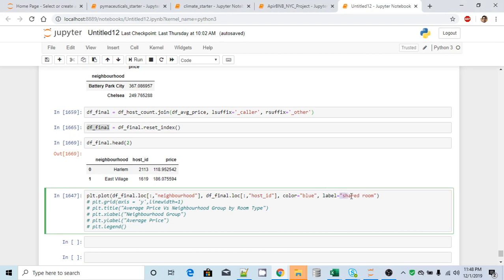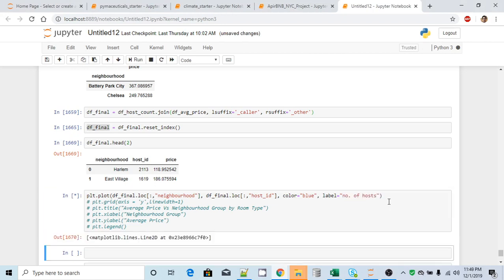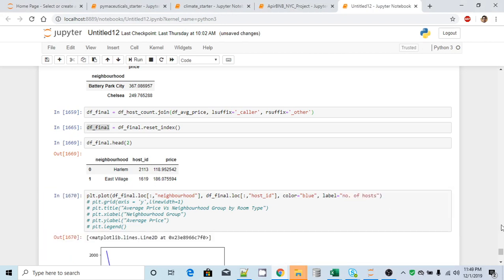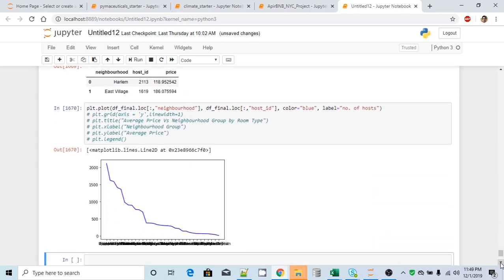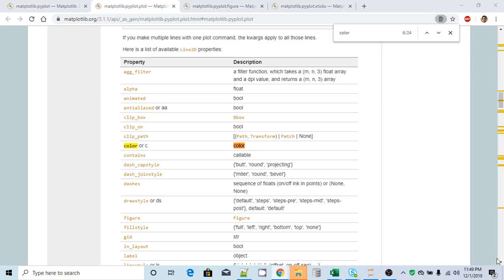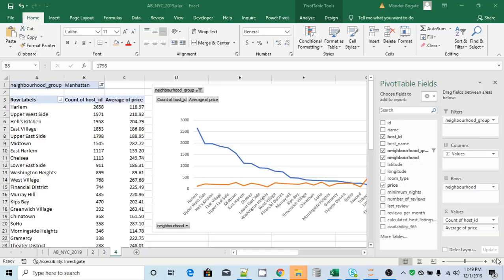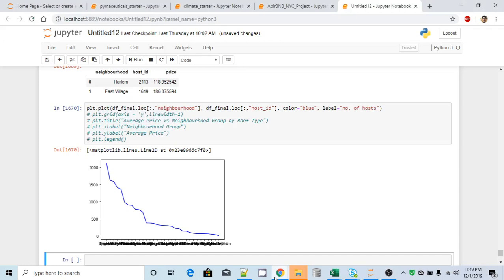And I will change this label. So my label is number of hosts. It worked. All right, and it did change the color to blue. Now the problem is, since we have too many neighborhoods, it's not getting fit in the original image. What I need to do if I want to increase the width of this image? So there is another class for it.